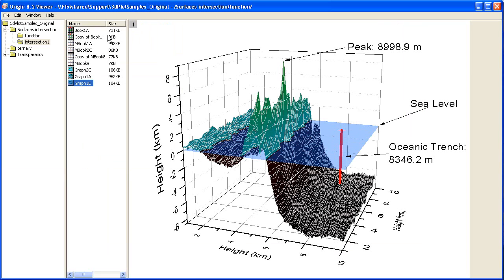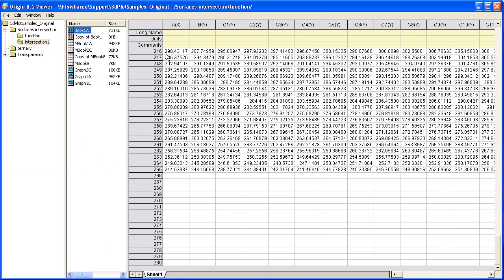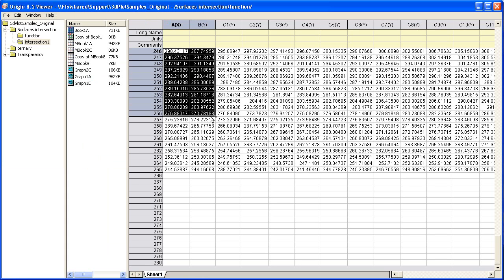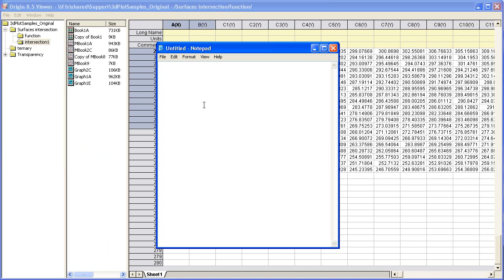The same can be done for Origin worksheets, but can be done without opening a separate window. Simply copy some subset of the data with Control-C or Edit Copy, and paste to an application such as Notepad.